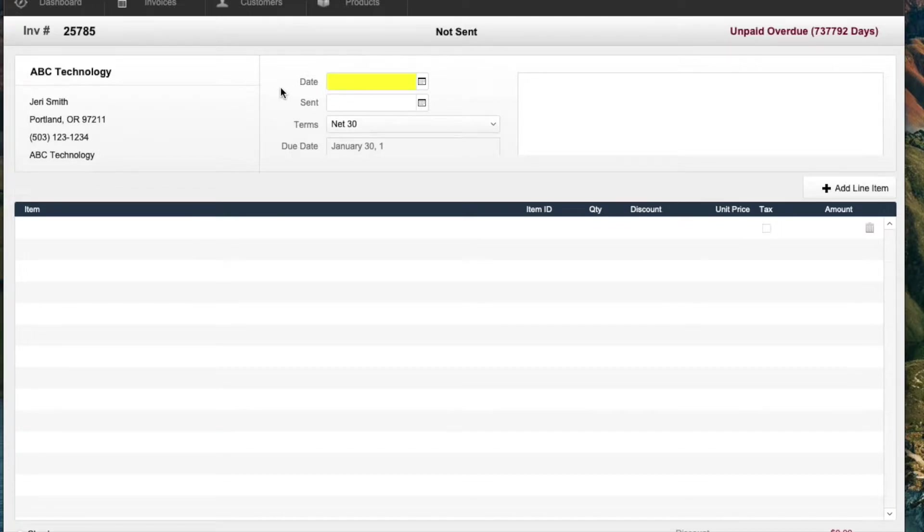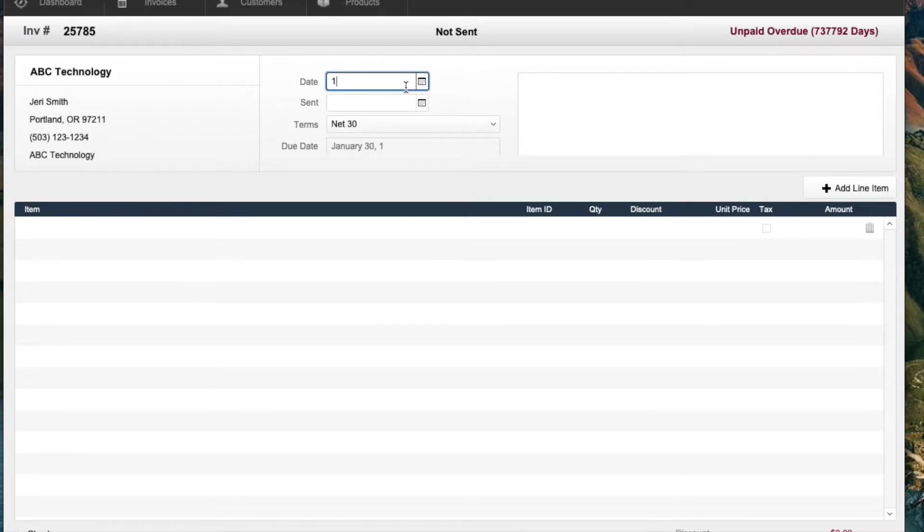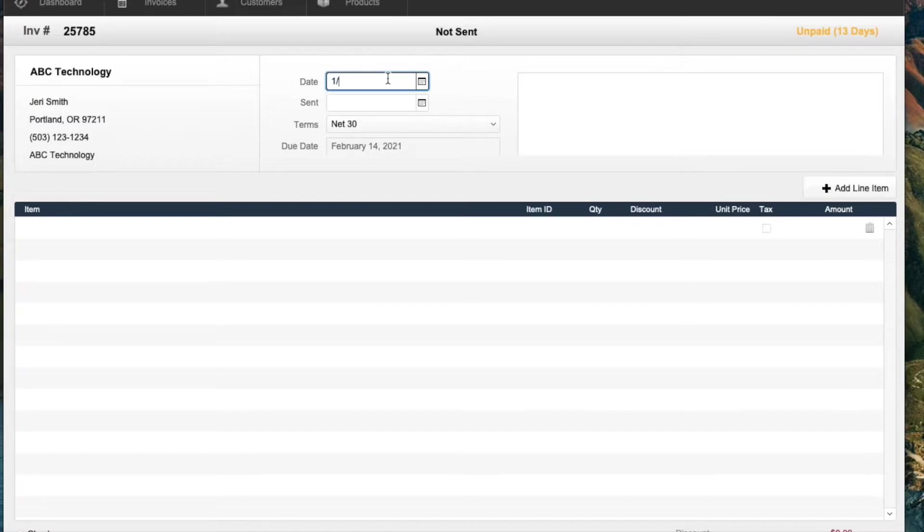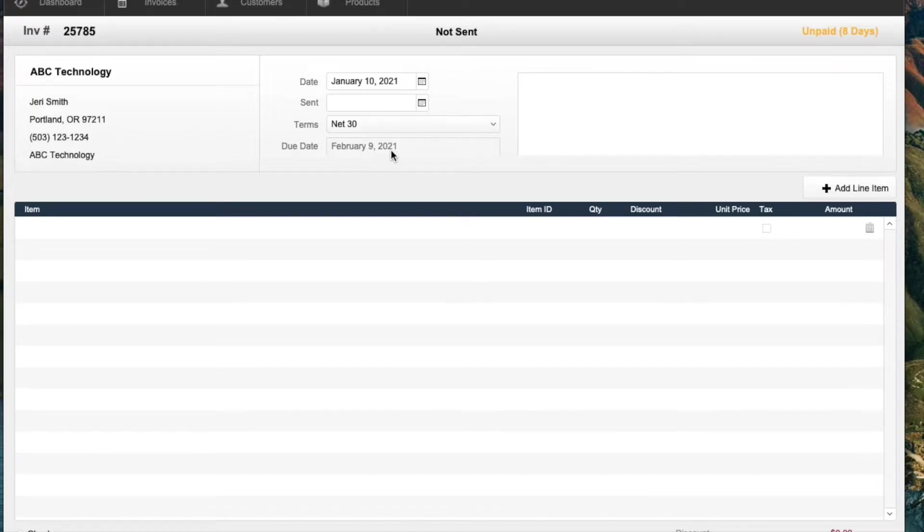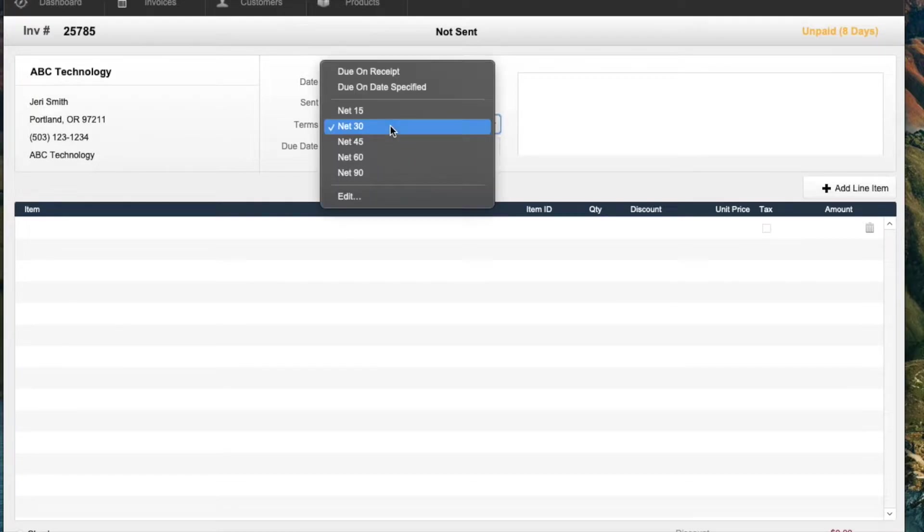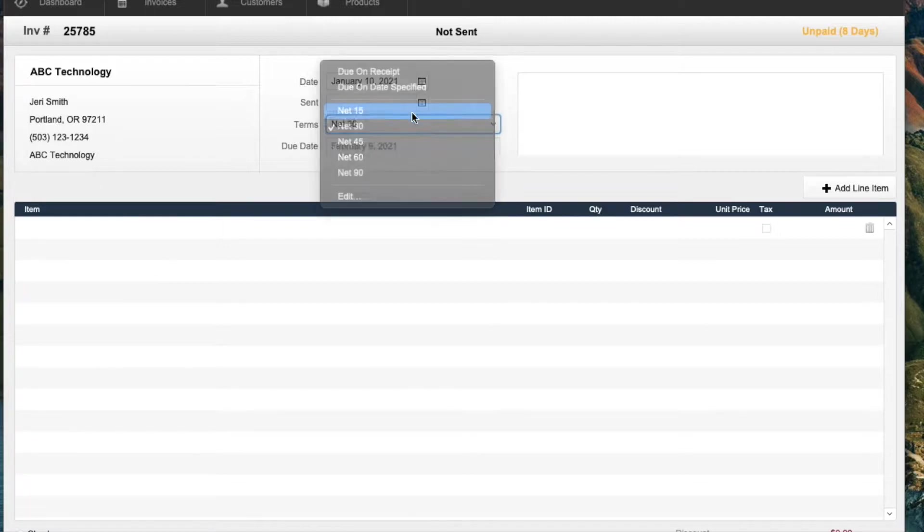And then until I put a date in. So let's say I put a date 110 because I want to show one other feature here. So this invoice, the terms are net 30, and I'm recording this on February 1st. And this says the date due is February 9th. So this is not due yet. If I change the terms to net 15, now this is overdue.